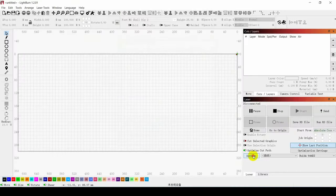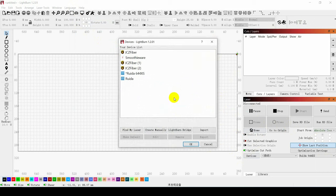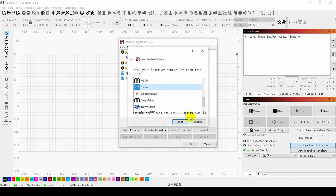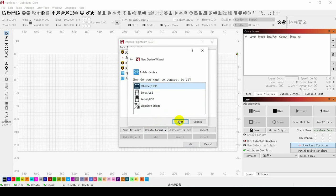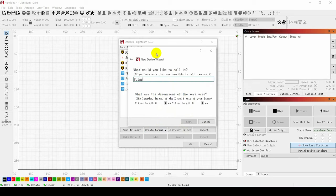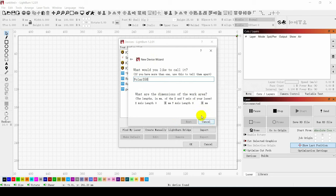Enter Lightburn software, select Device, Create manually, then slide down the menu to select Rueda. Select Ethernet UDP, enter IP address, enter the machine name Polar350 arbitrarily, and enter the working area.